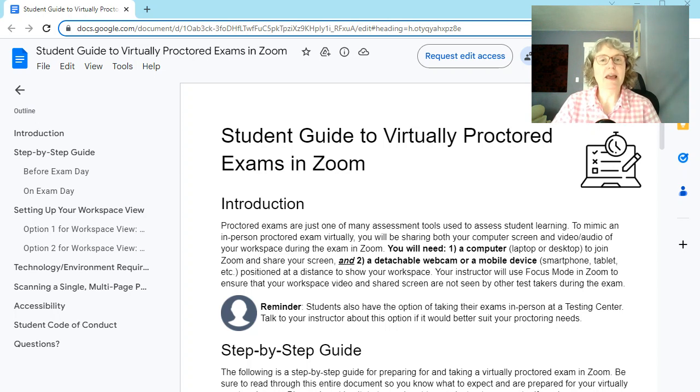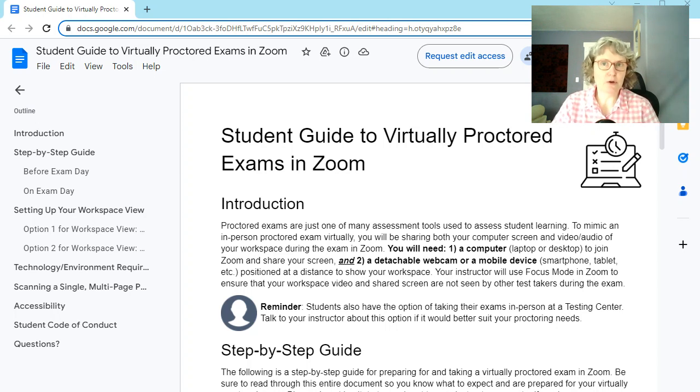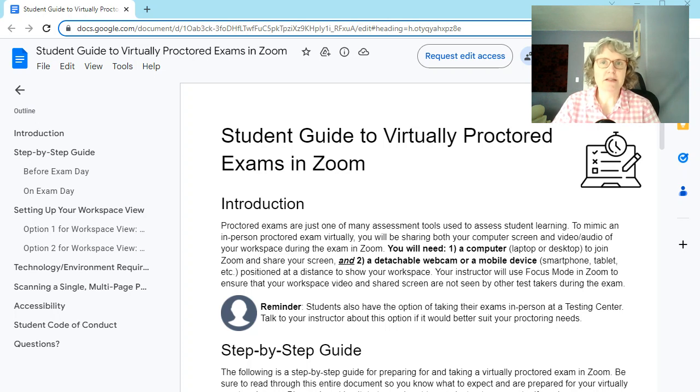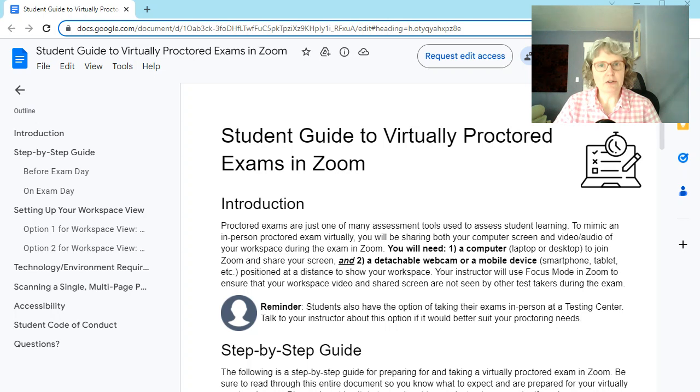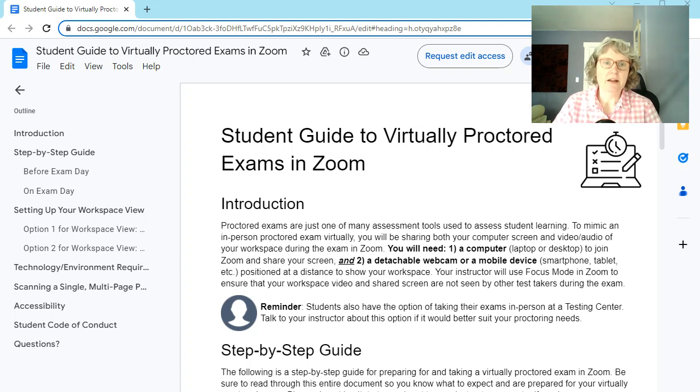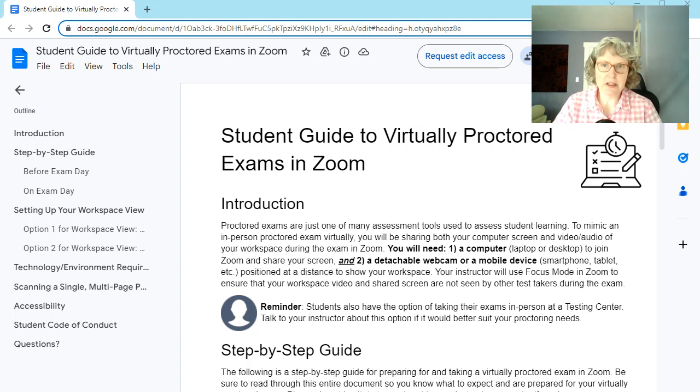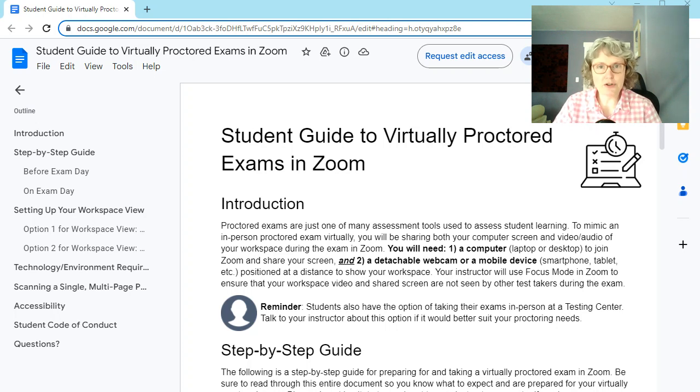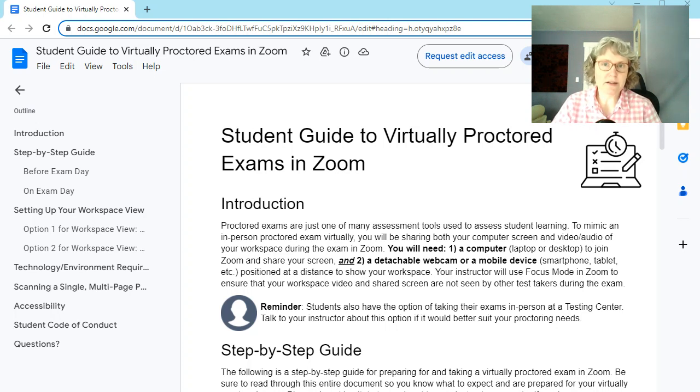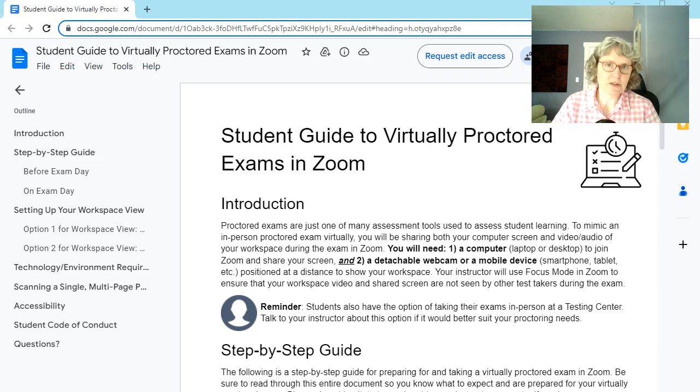But you can now, for online and remote classes, you can take your tests virtually proctored on Zoom with your instructor. Now this is an option, so you don't have to do this if you're feeling like this is too much, or you don't have the right technology, or you don't have a quiet space, then please do arrange to take your test on campus. So that is still an option.